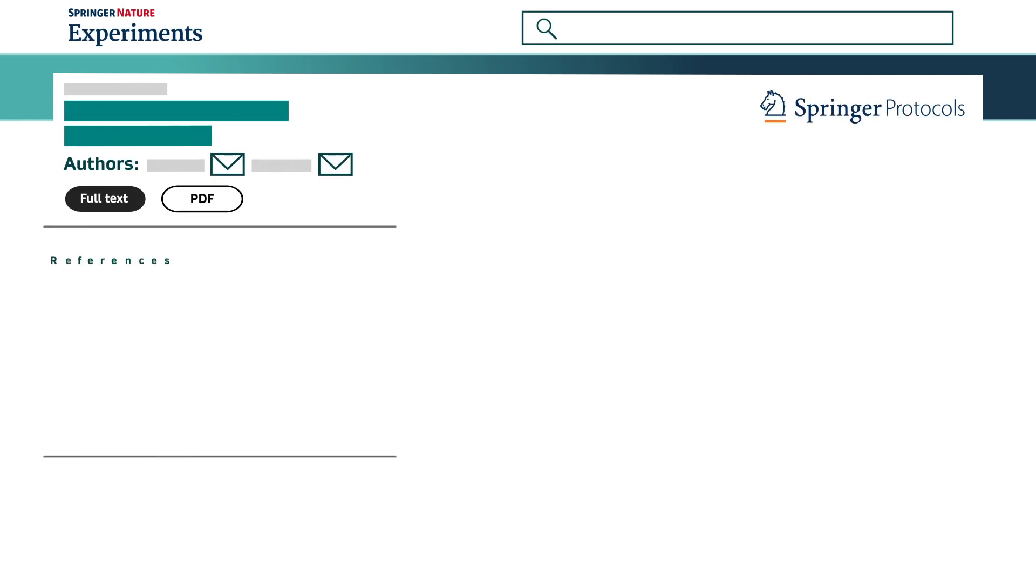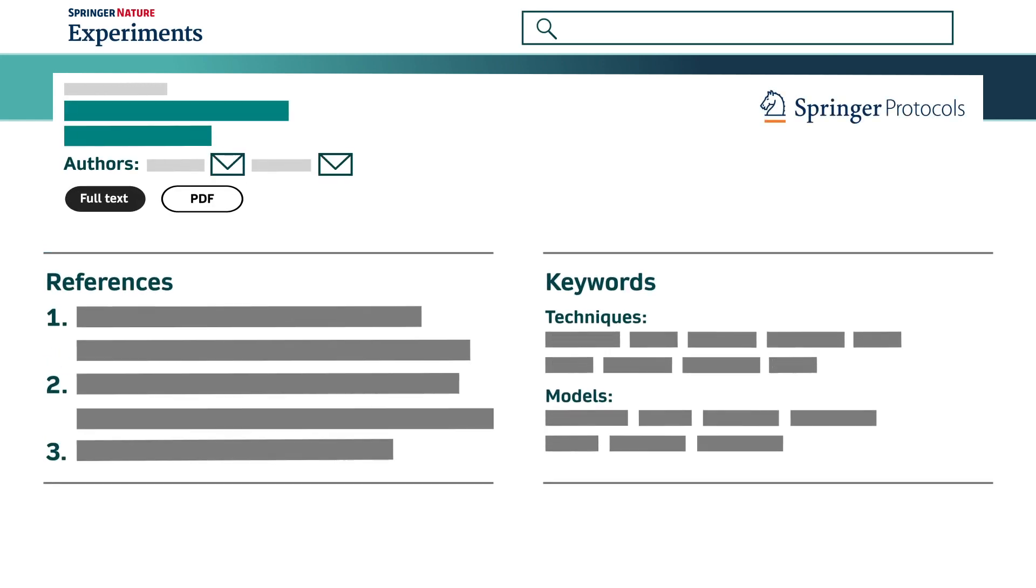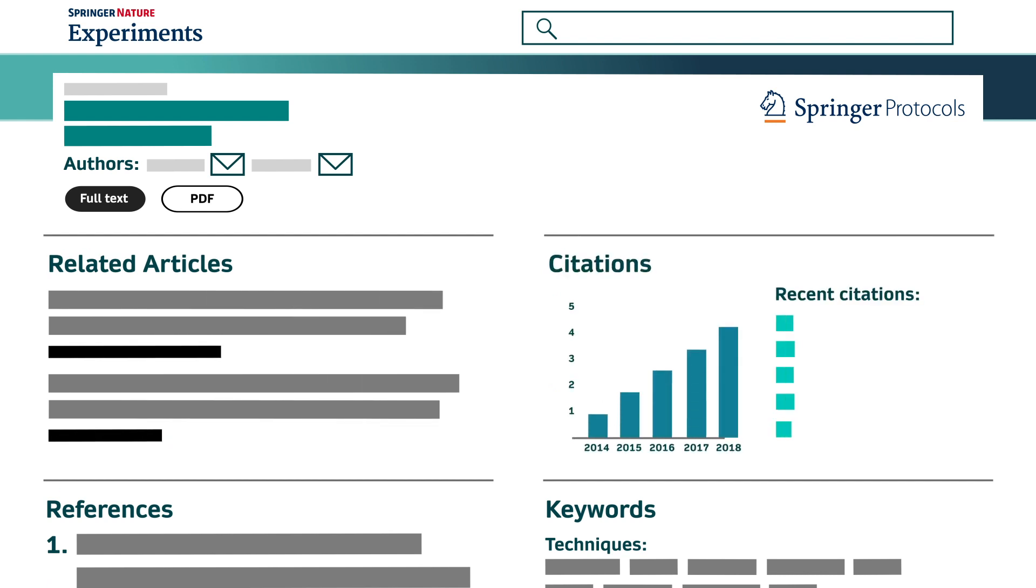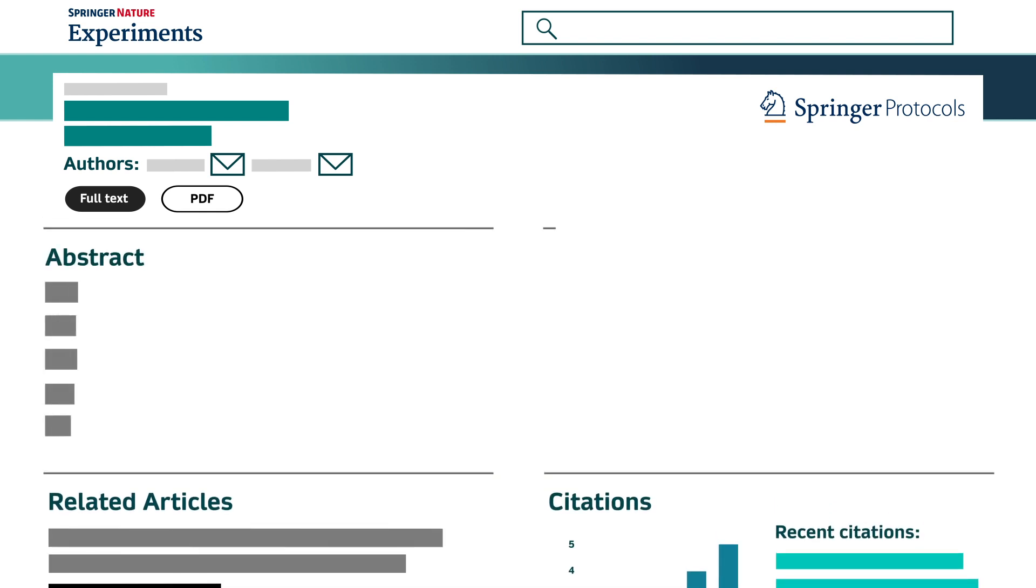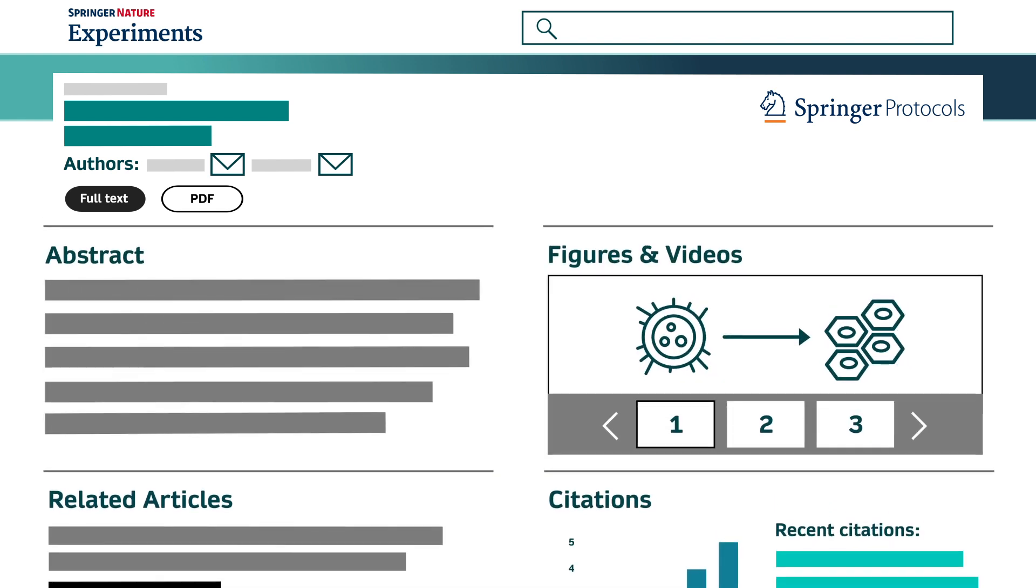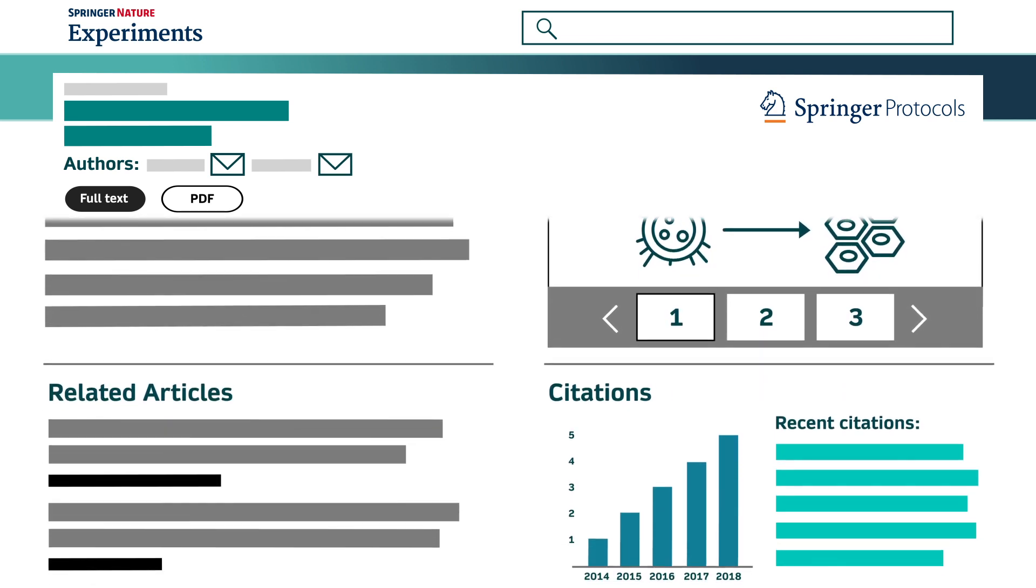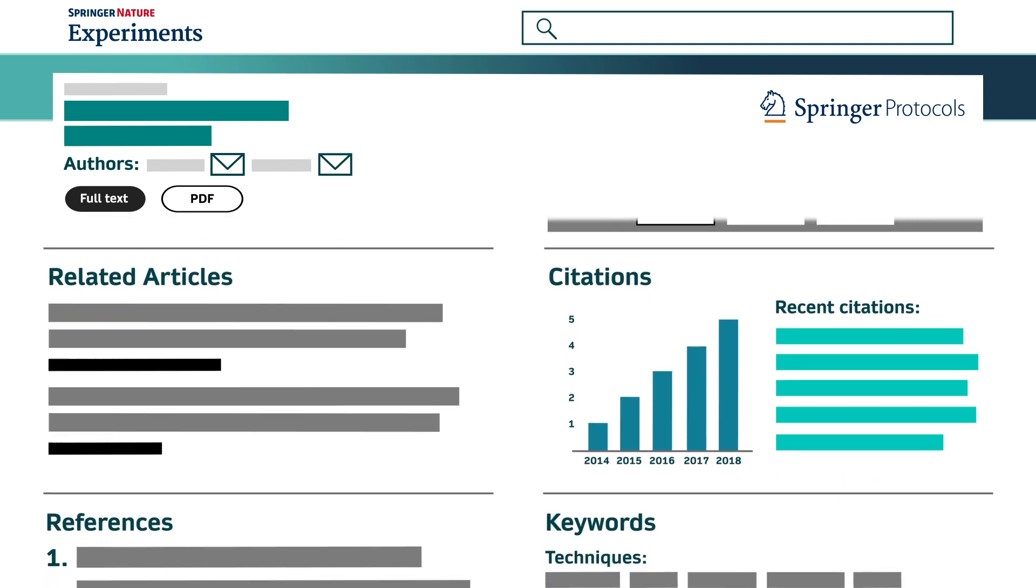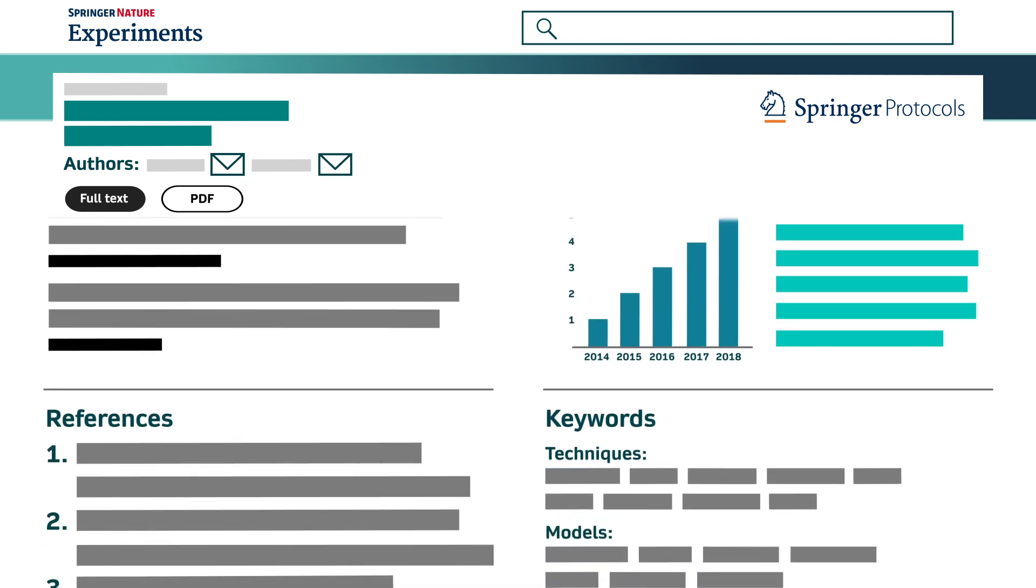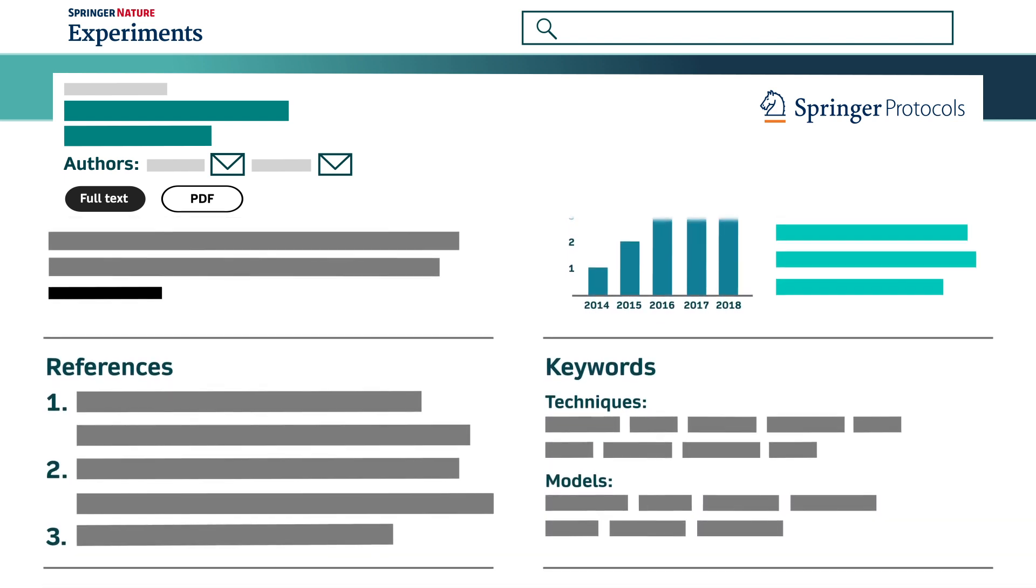Experiments also lets you evaluate each reference in depth so you feel confident you're taking the right protocol or method into the lab. From figures and videos through to citation history and latest citations, you can compare protocols and methods to make sure that they've been successfully and consistently used in other research projects.